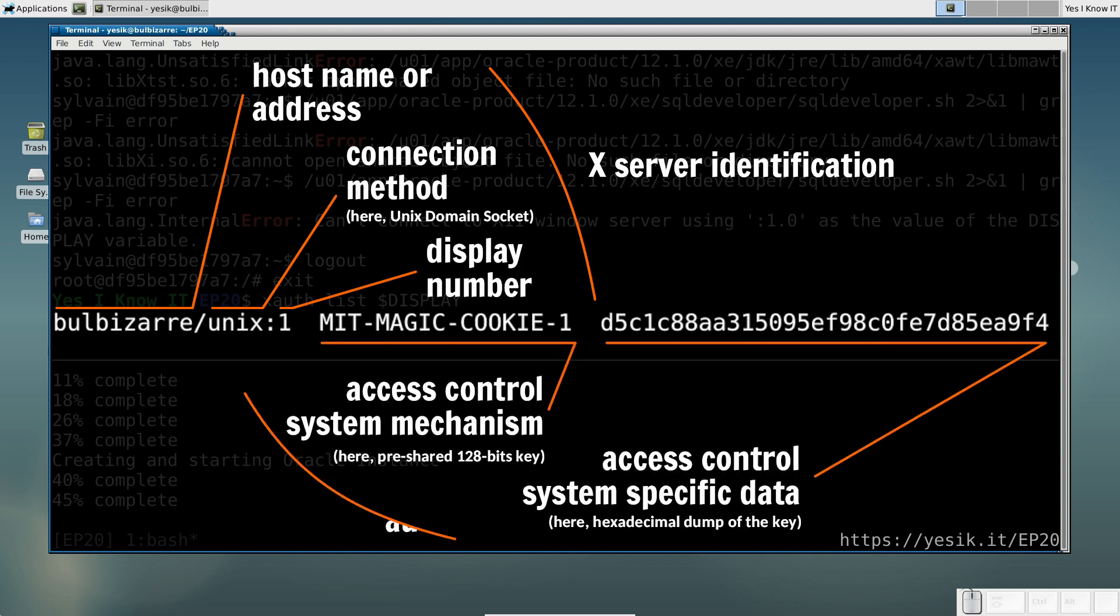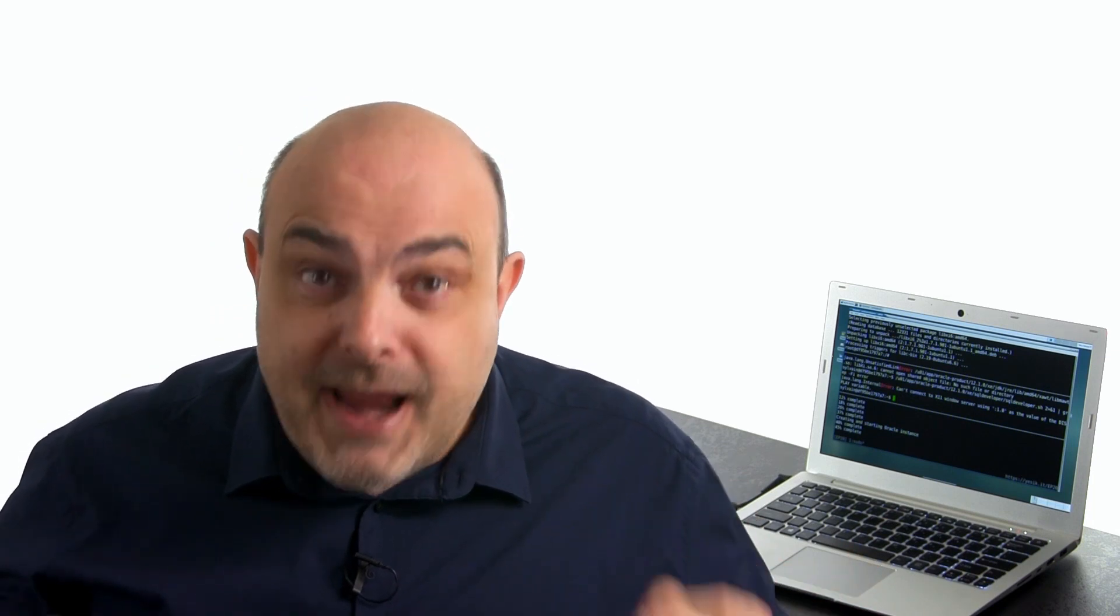With our setup, we just have to export that secret key to the user account in our container. Once done, X client applications running there may have access to the host X-Server, just like clients running directly on the host.